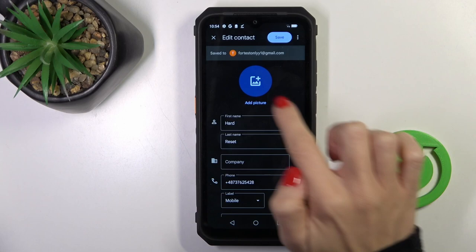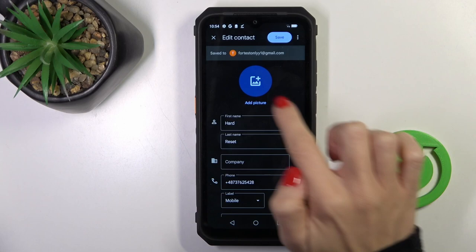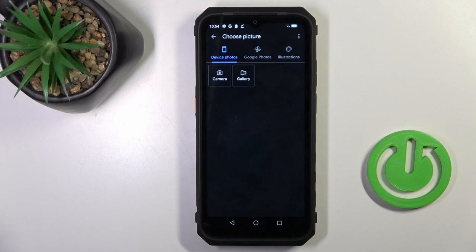Tap on Edit and then Add Picture. Now select the source from which you want to choose this profile picture. It can be one from Illustrations, one from your Google Photos, or on-device pictures. You can also use your camera.